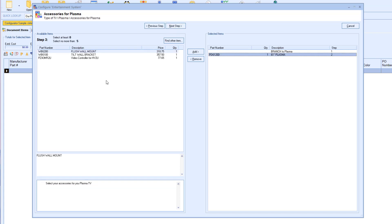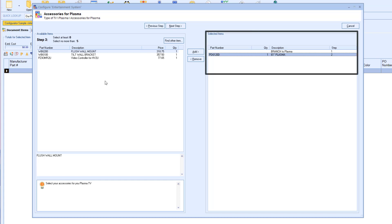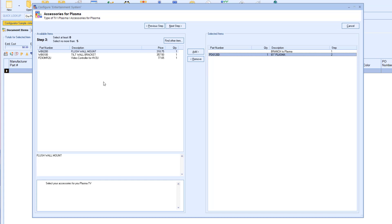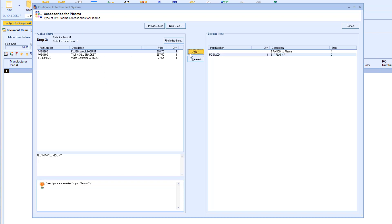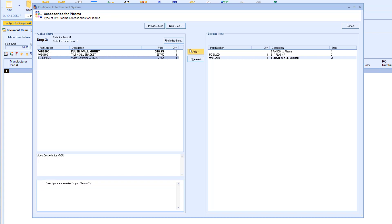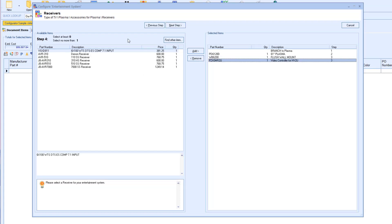Notice, on the right-hand side is where you can see the current items in your configuration. This step allows me to select up to 5 items, but also doesn't have a minimum. So if this customer didn't want any accessories, they are able to skip this step if need be. For this example, I am going to select the Wall Mount and Controller.